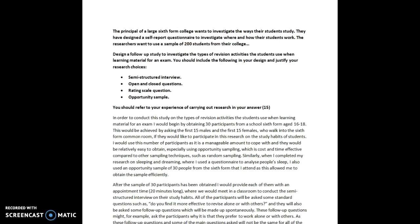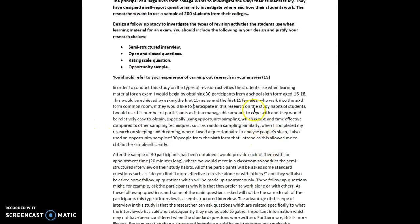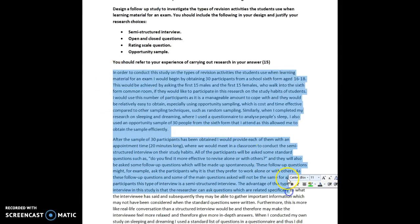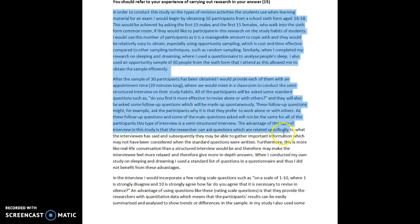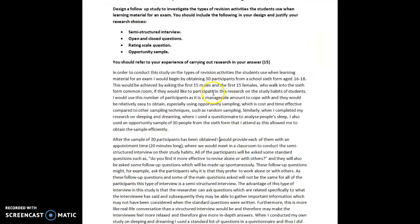You should refer to your experience of carrying out your own research. And this is very important to do in the exam because you'll drop marks if you don't. So this is an answer that I have prepared and my teacher actually did some of the answer but I've kind of expanded it and added some stuff to it.